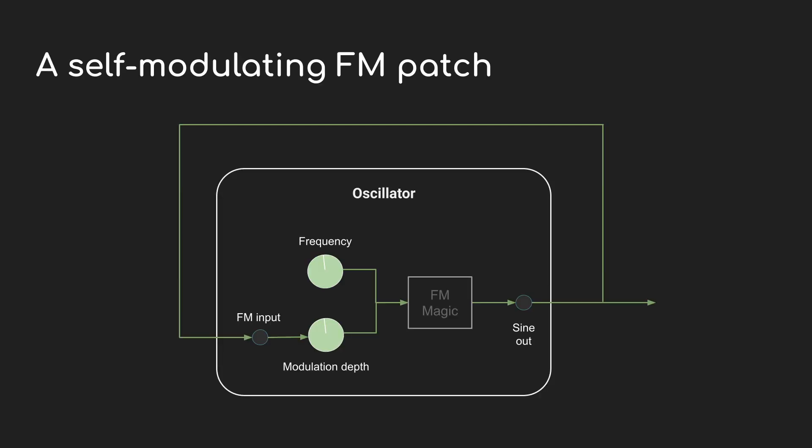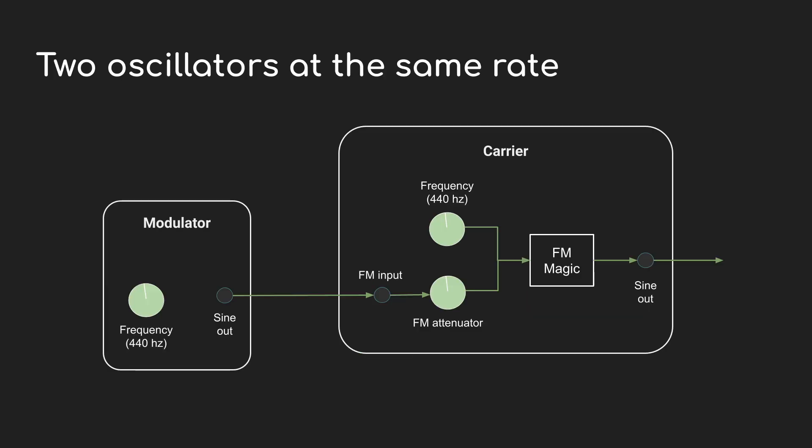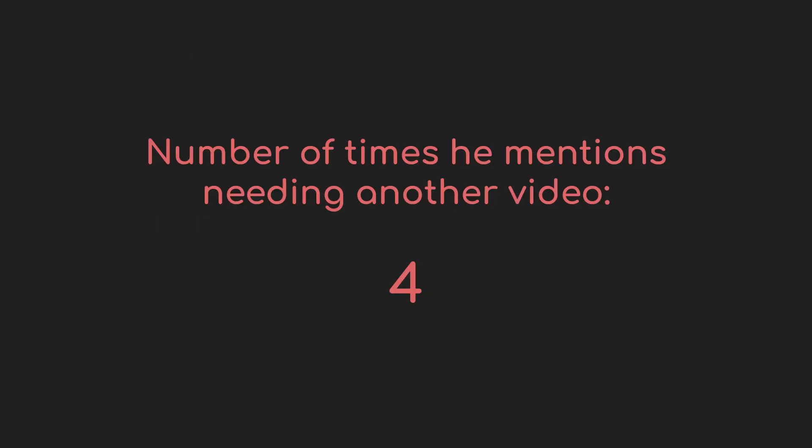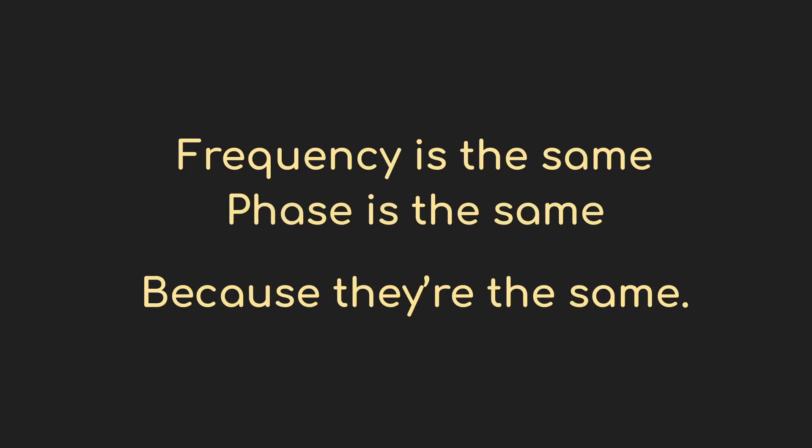Okay, back to it. To start, let's distinguish this arrangement, self-oscillation, from this one, where the modulator and carrier have the same frequency but are different oscillators. The speed is the same, exactly the same,